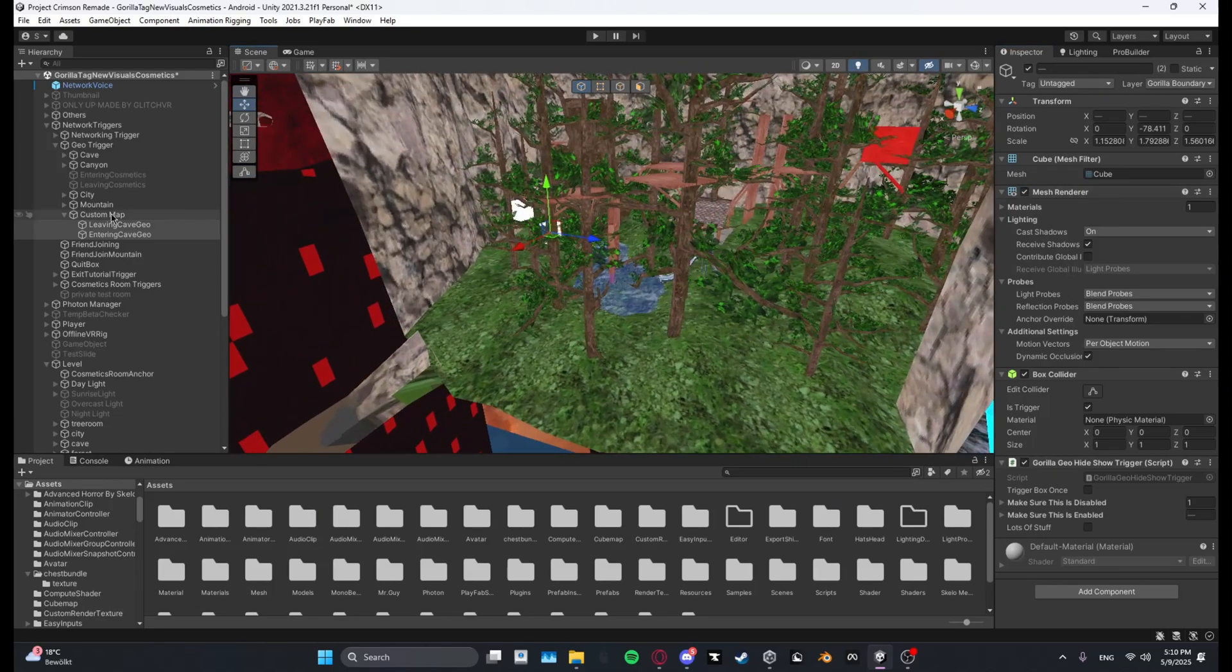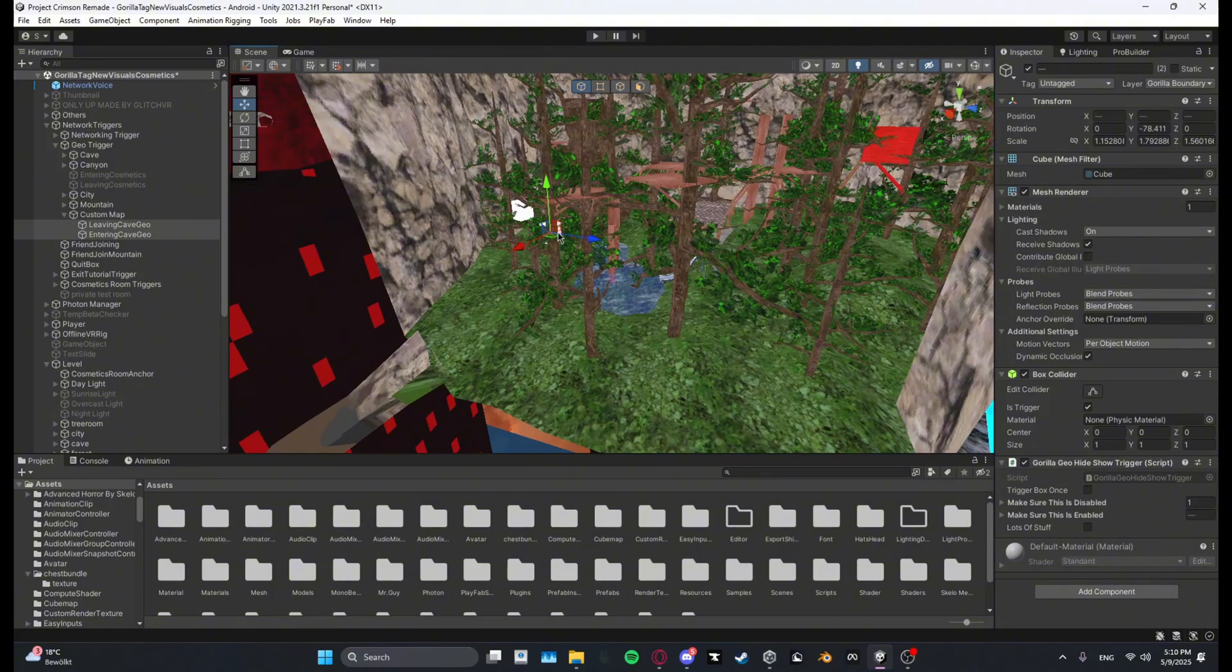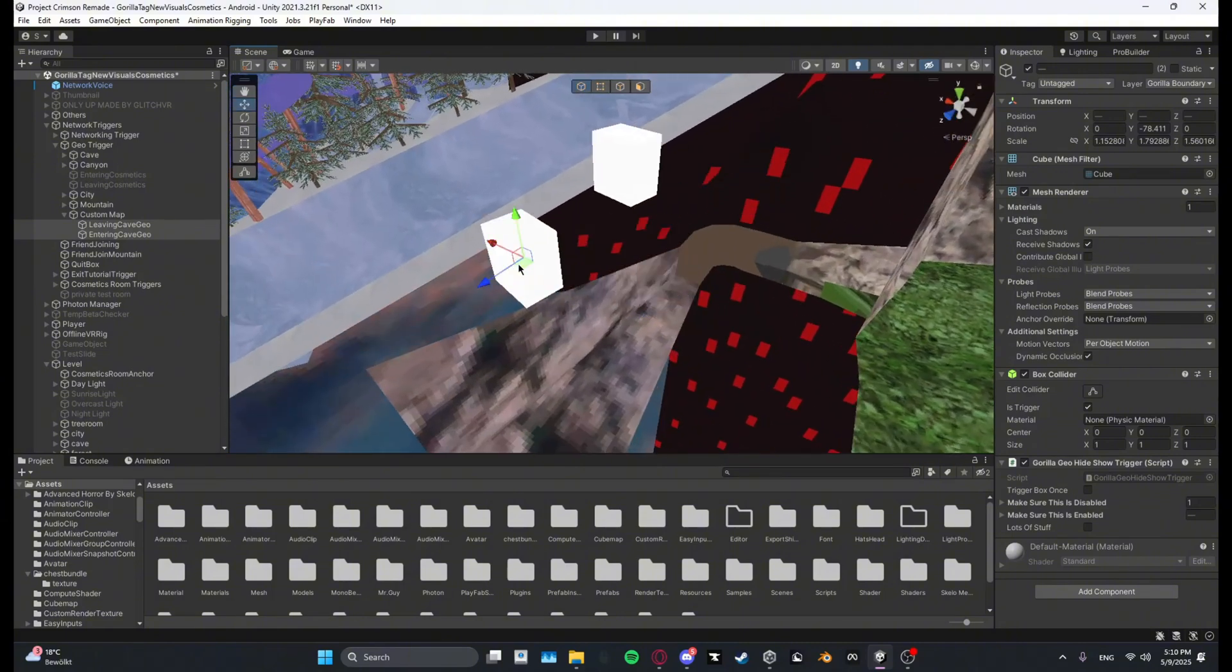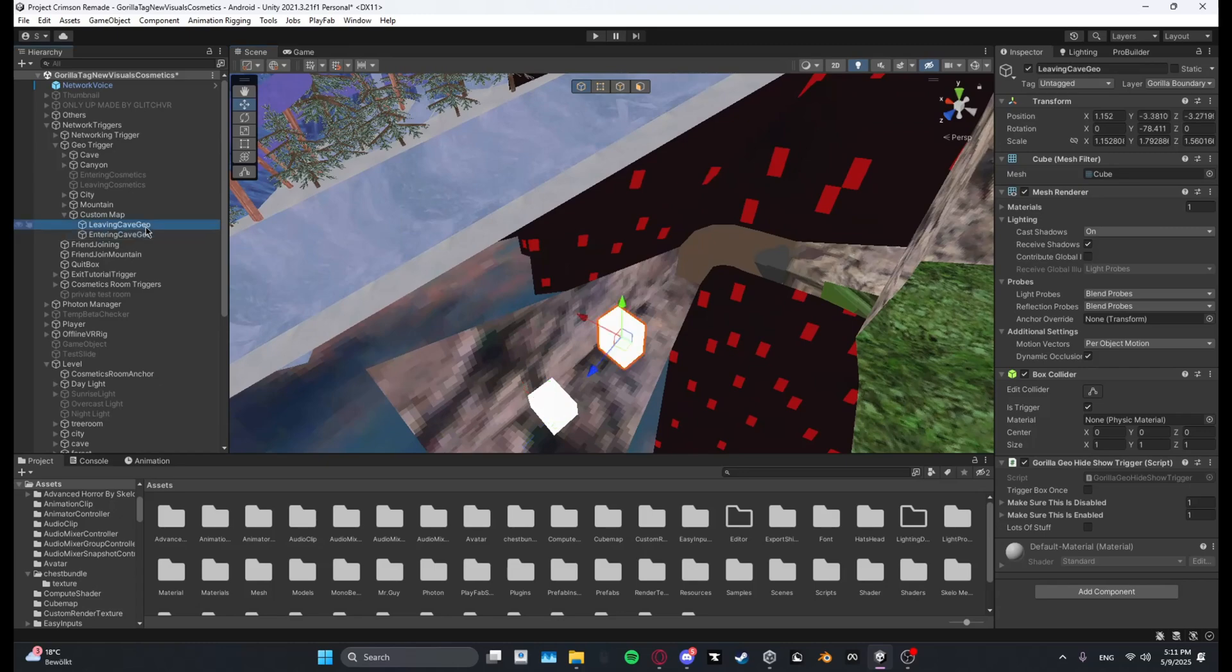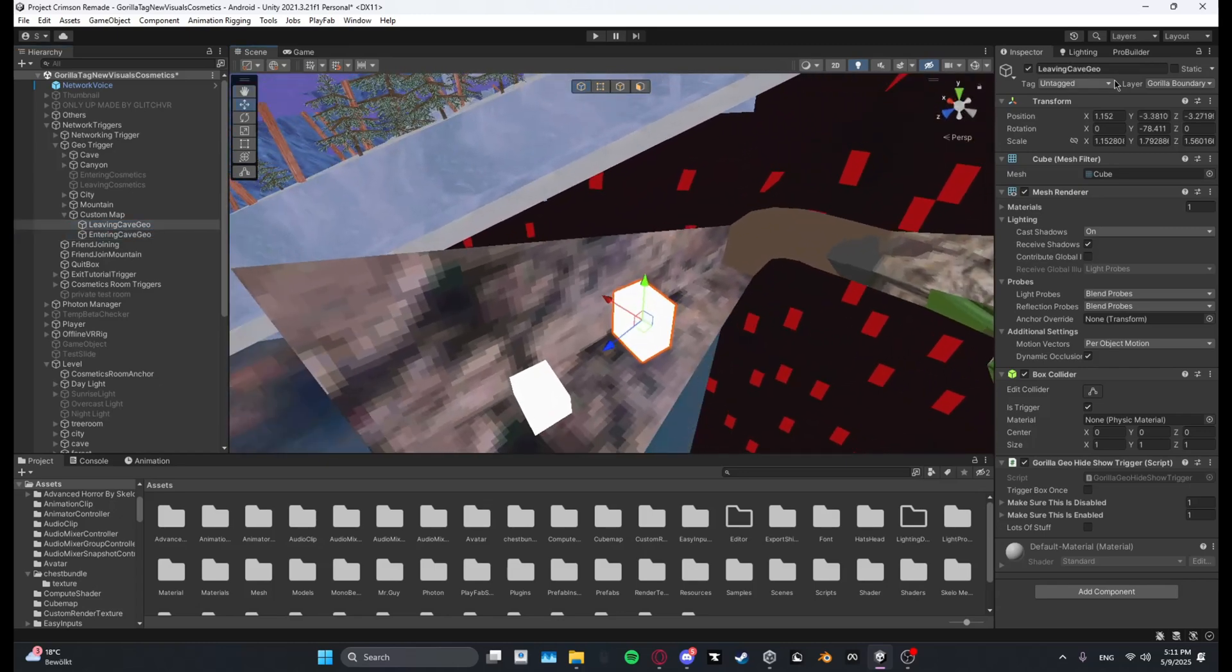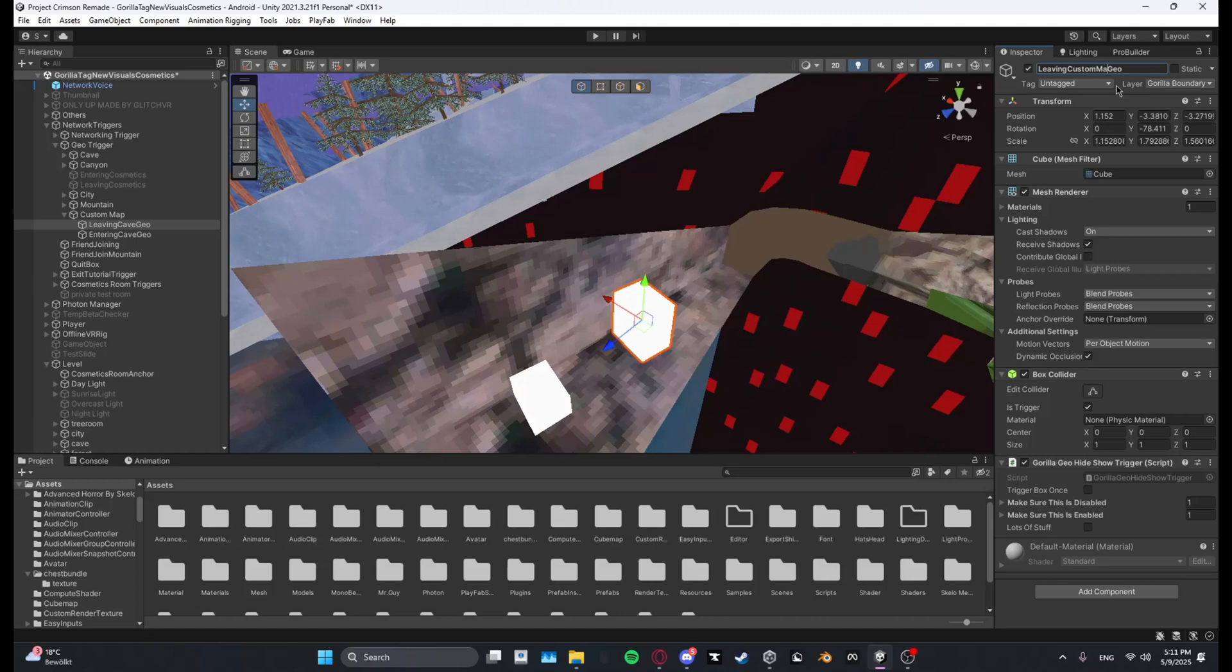And it looks like they are right here. Let's just drag them over here. So now we have leaving cave geo and entering cave geo and you want to just change cave to your custom map's name. I'm just going to name this custom map and same for this one, custom map.